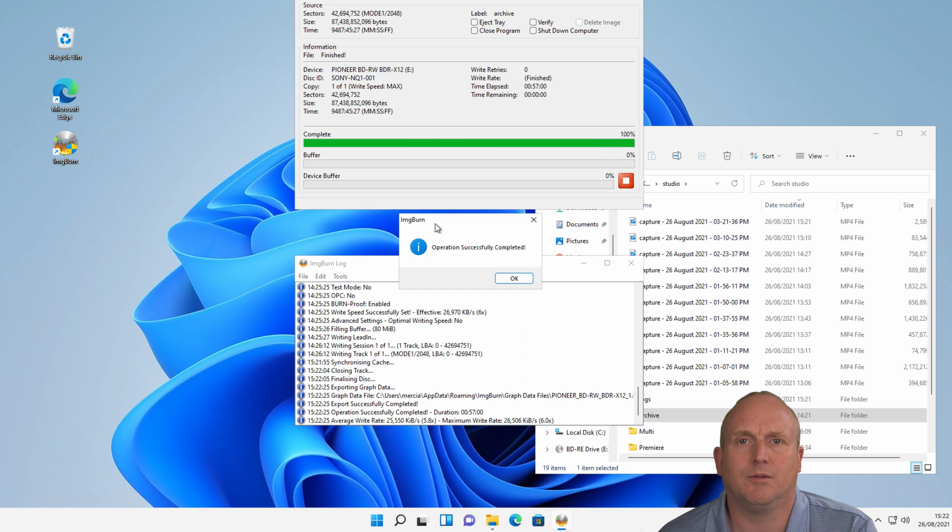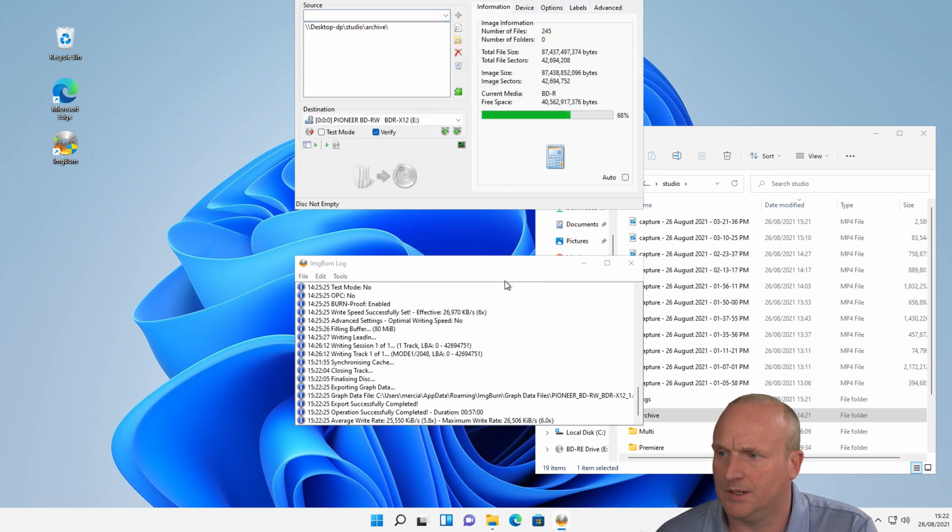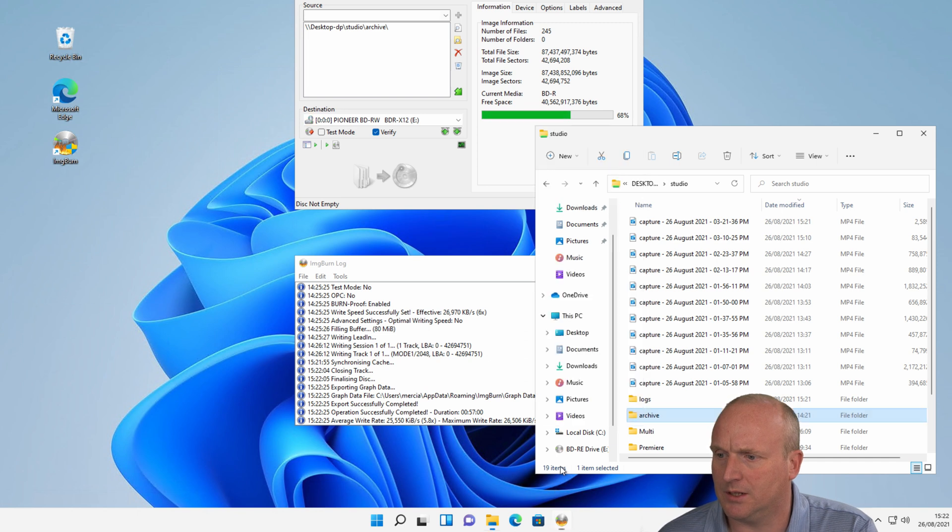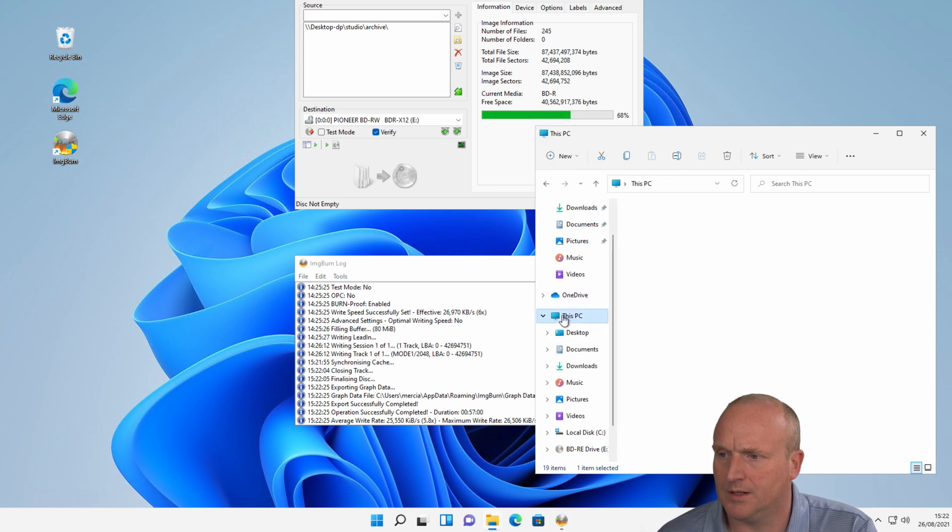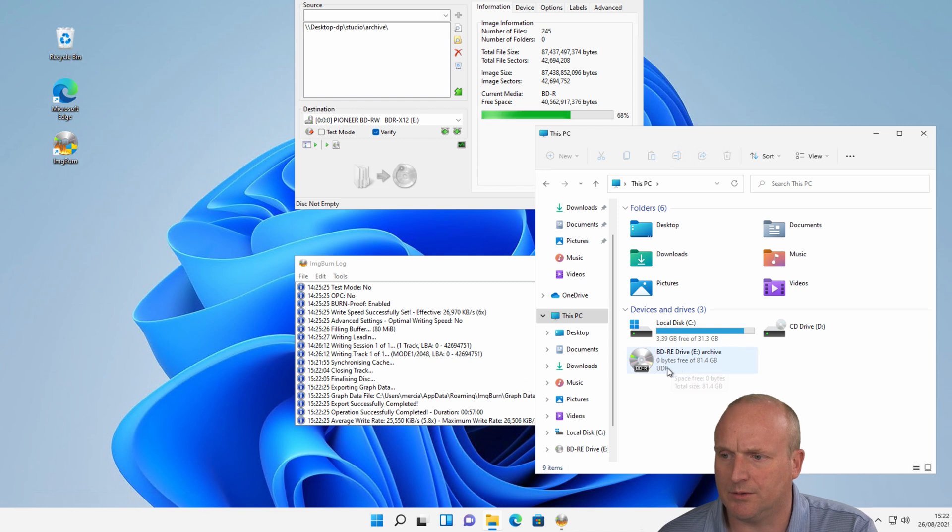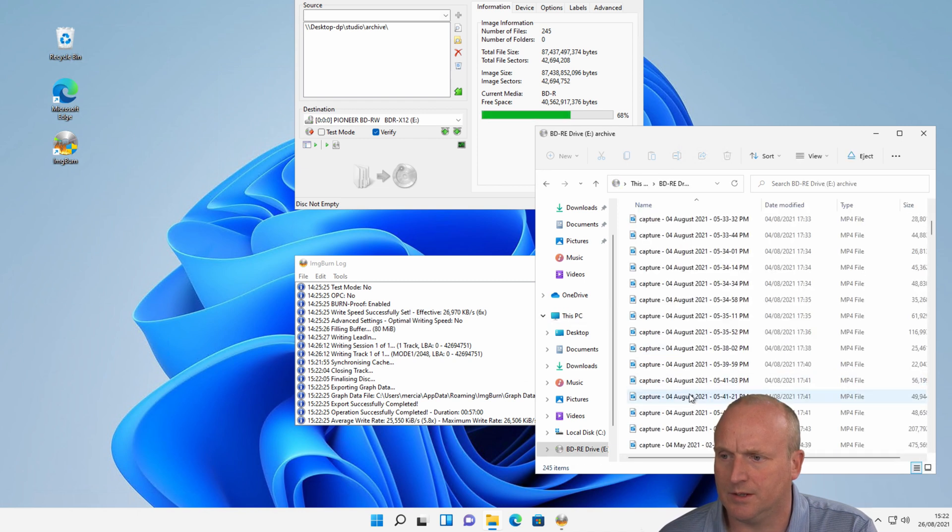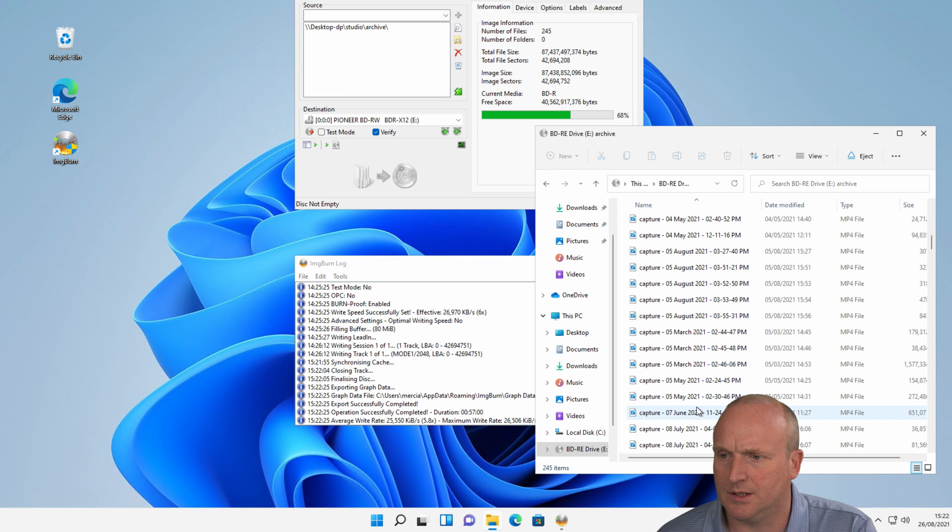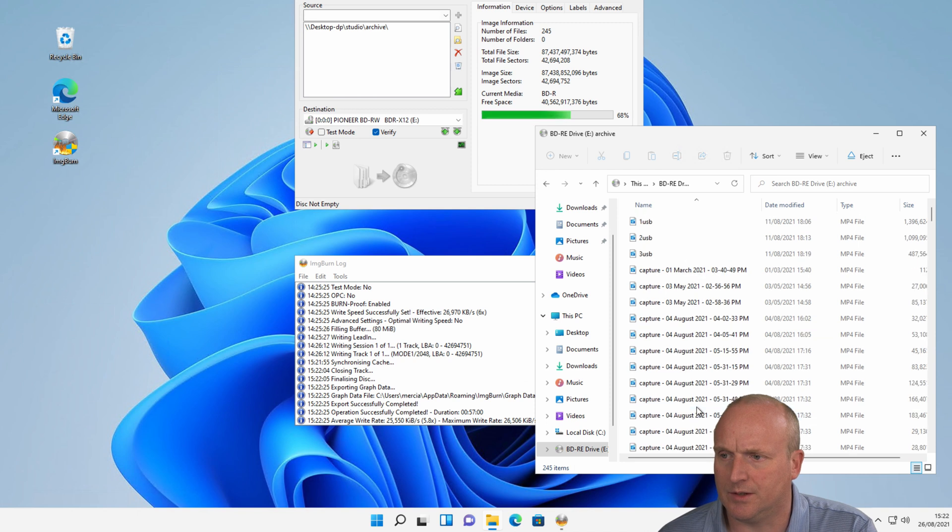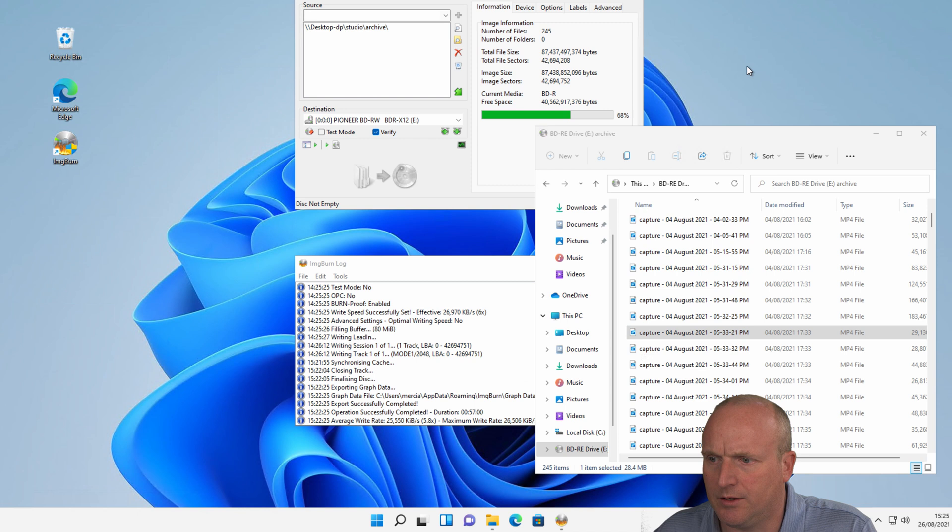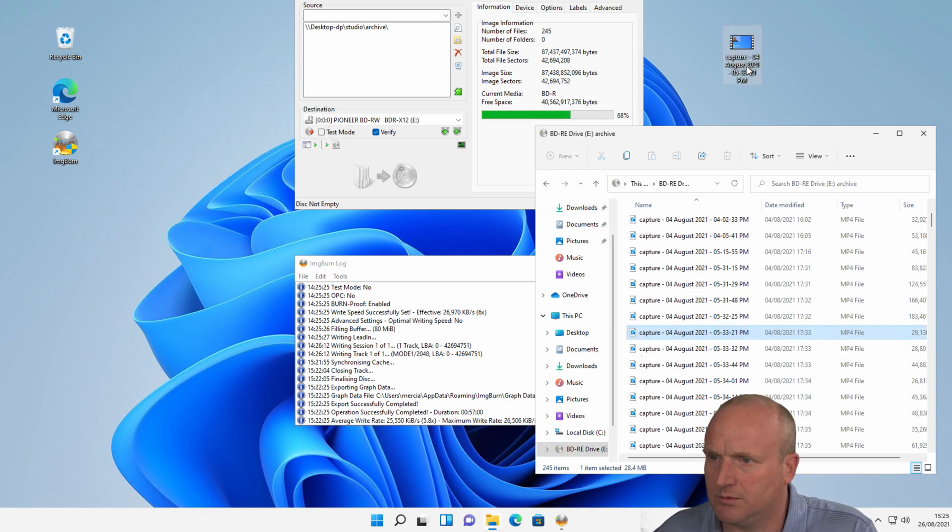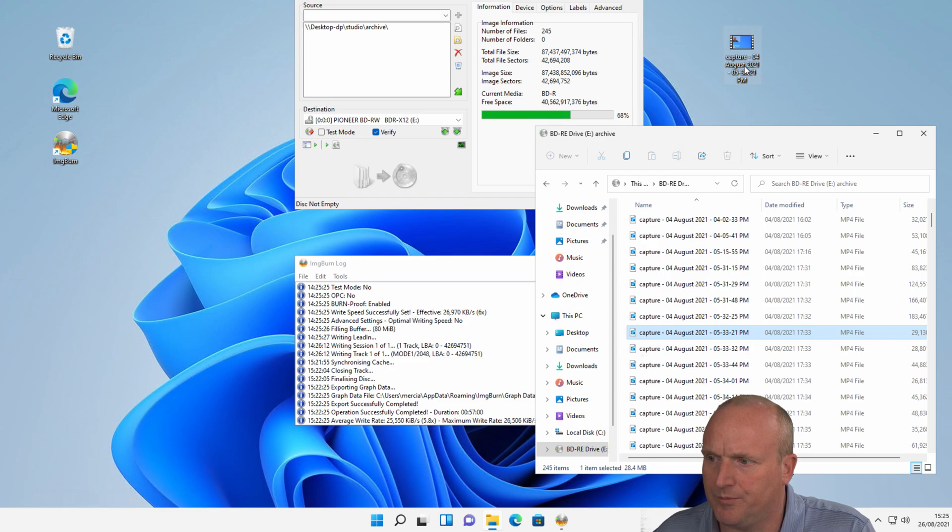OK. We can see that's successful. Let's go back to the computer. This PC. You can see now we've got the drive. 81 gigabytes on there. Various files. Of course, if we want a file, we can literally just copy that off. It'll be optical for random access. So straight away we can obtain a file.